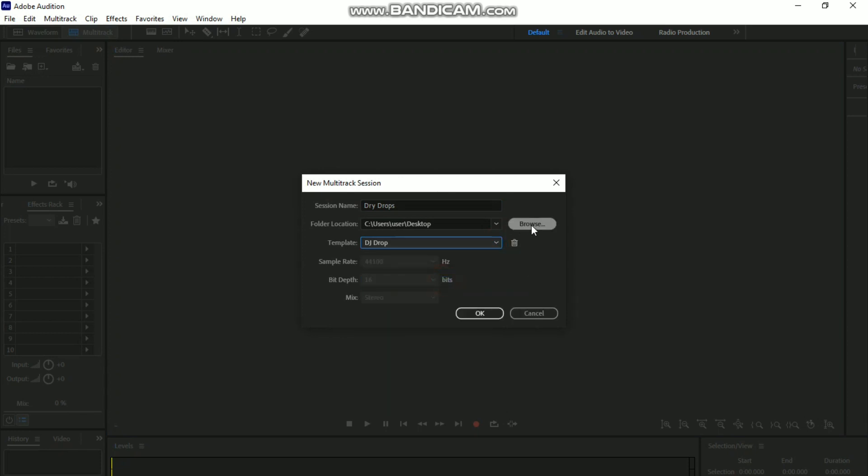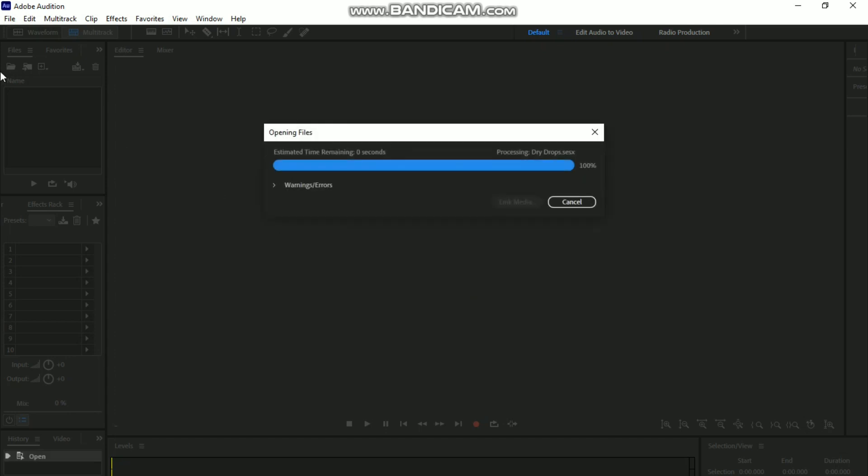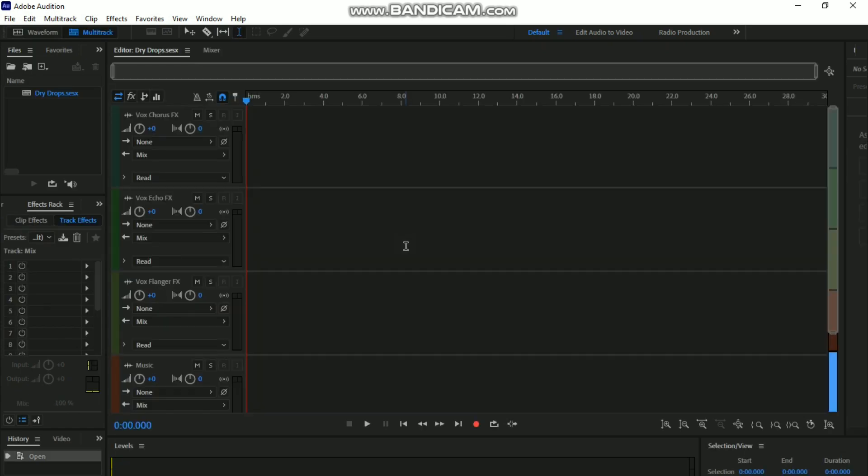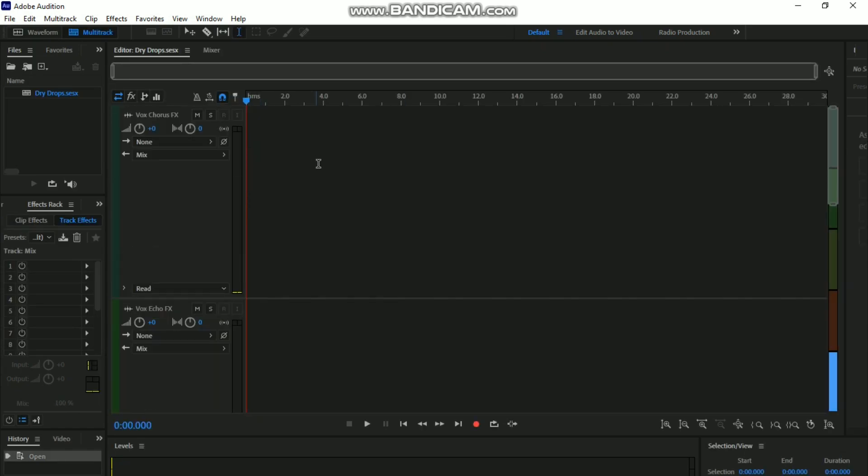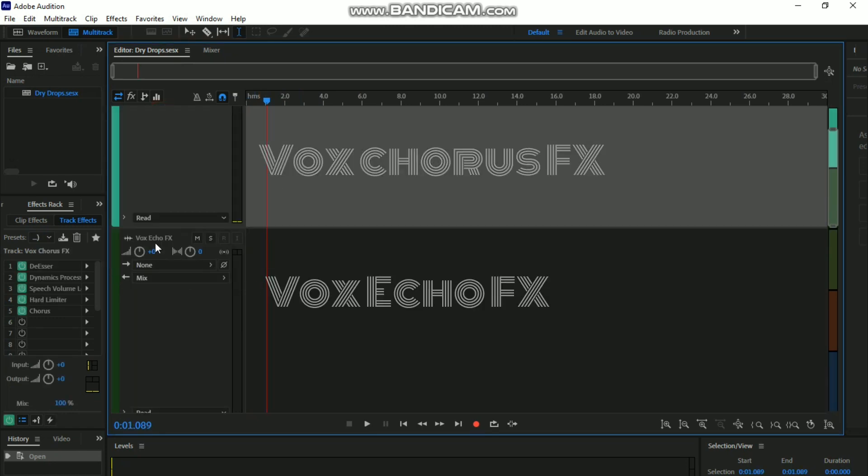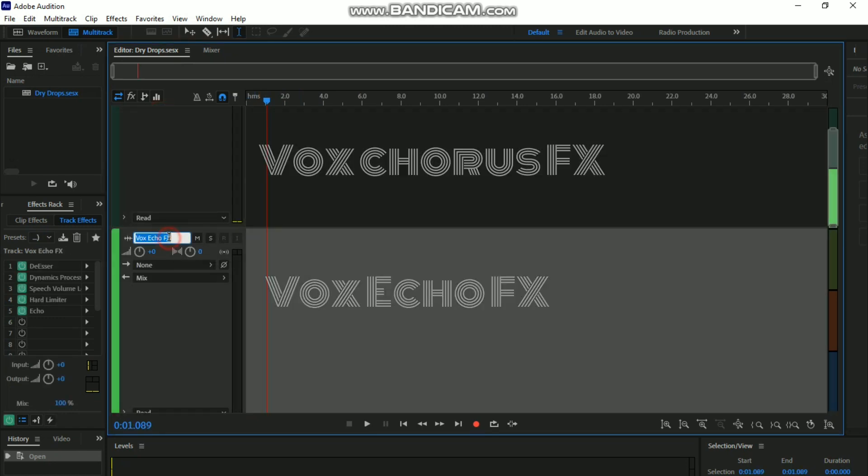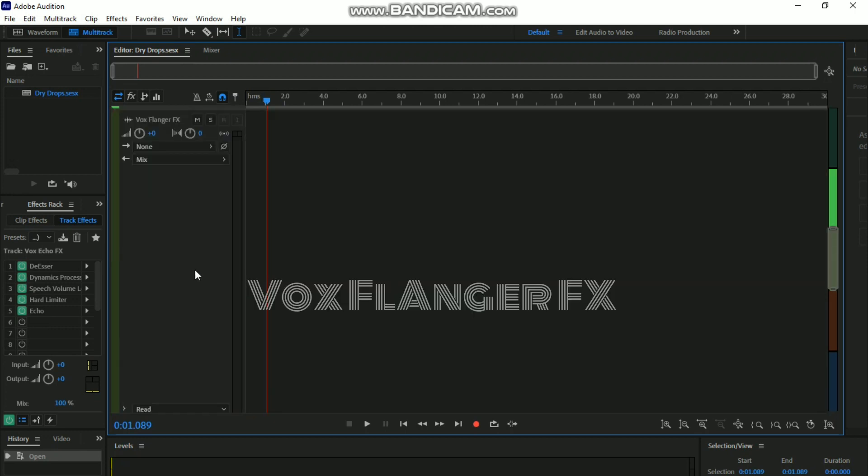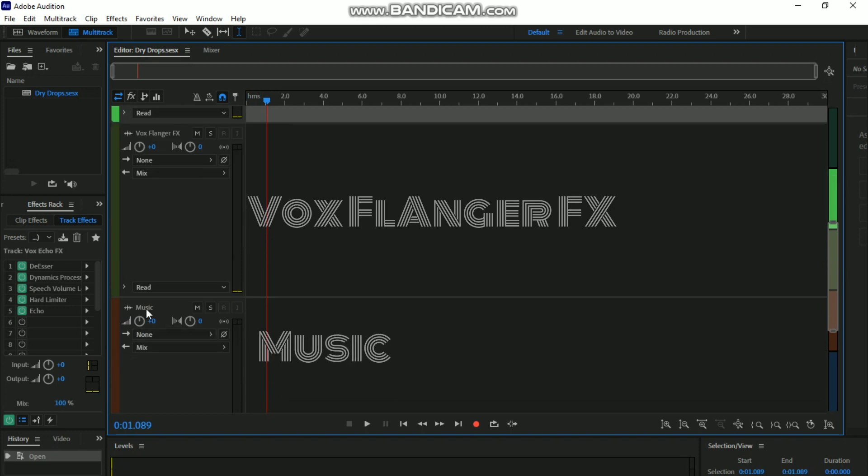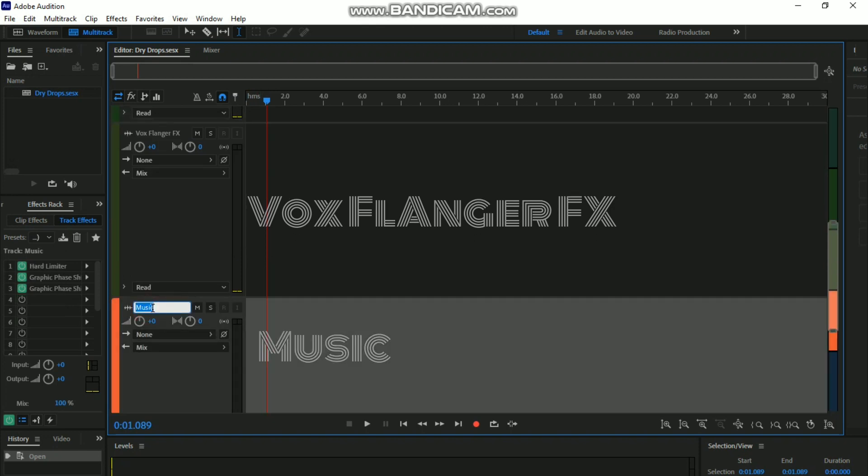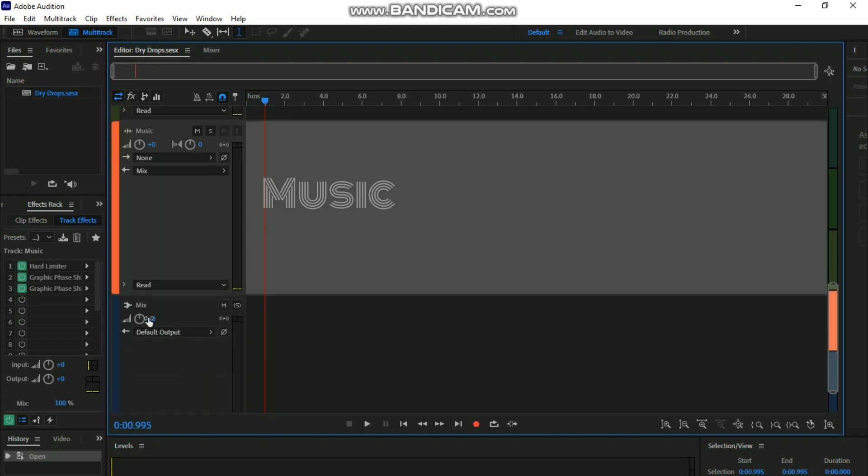As you can see, this is the original interface of the template. You see the Vox Chorus FX, the Vox Echo FX, and we also have others like the Vox Flanger and the music template. This mix also comes with the DJ drop template.